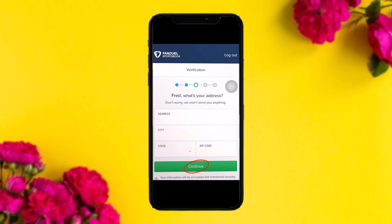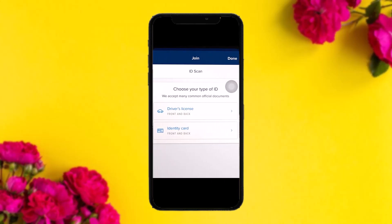After that, enter your phone number and hit 'Continue.' The next step is to enter your address, your city, your state, and your zip code. Once you're done with that, tap on 'Continue.'